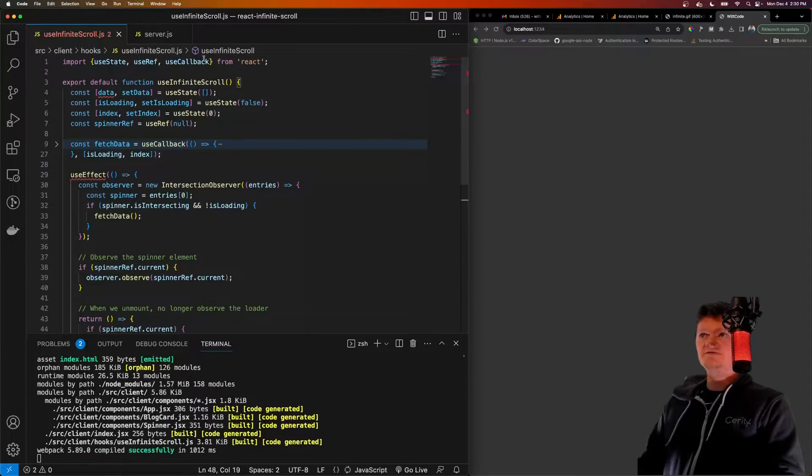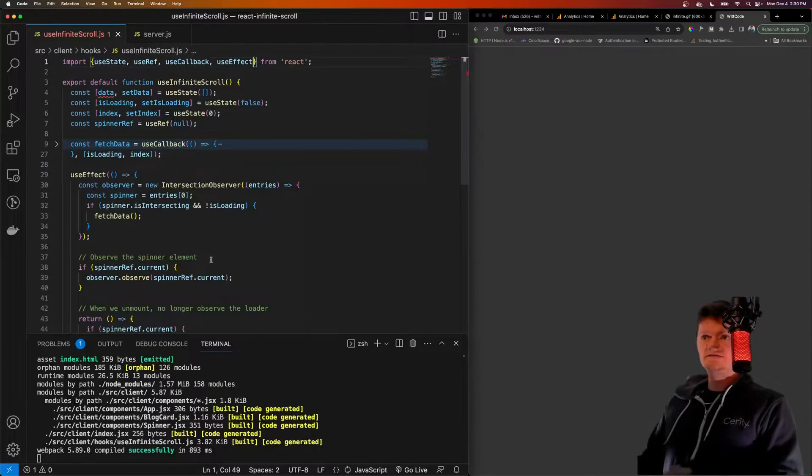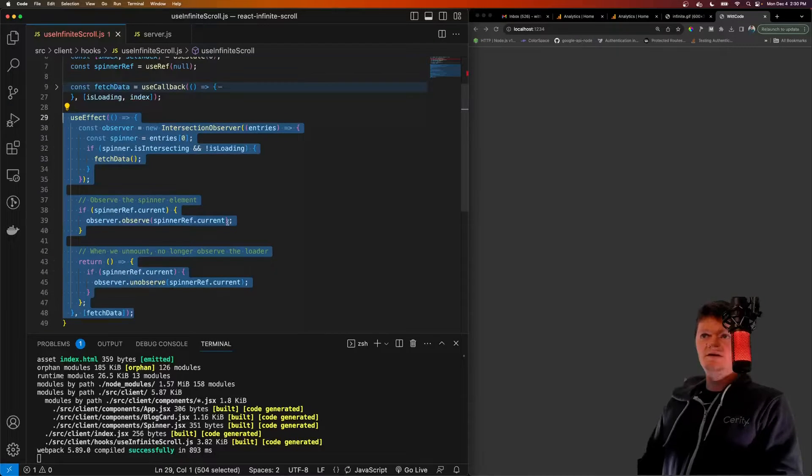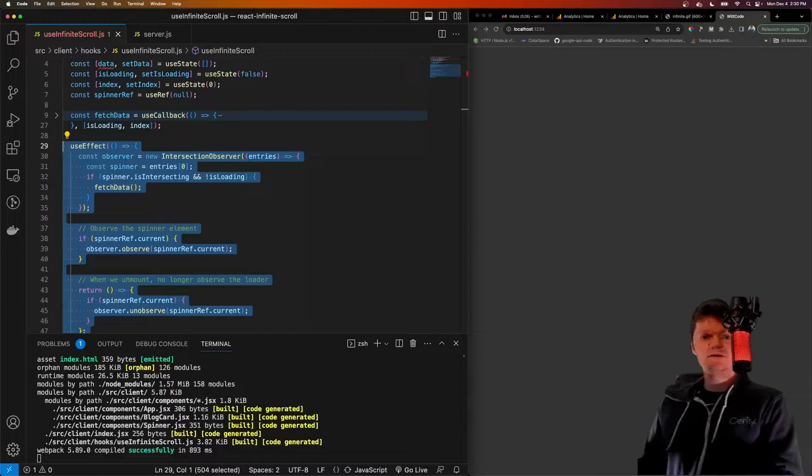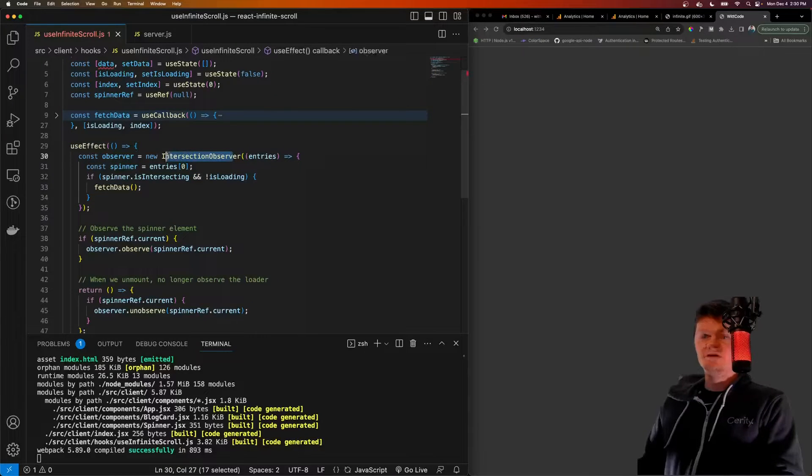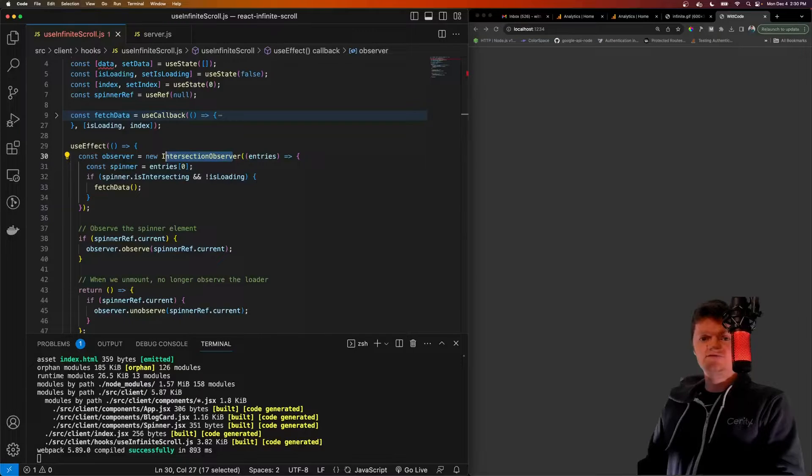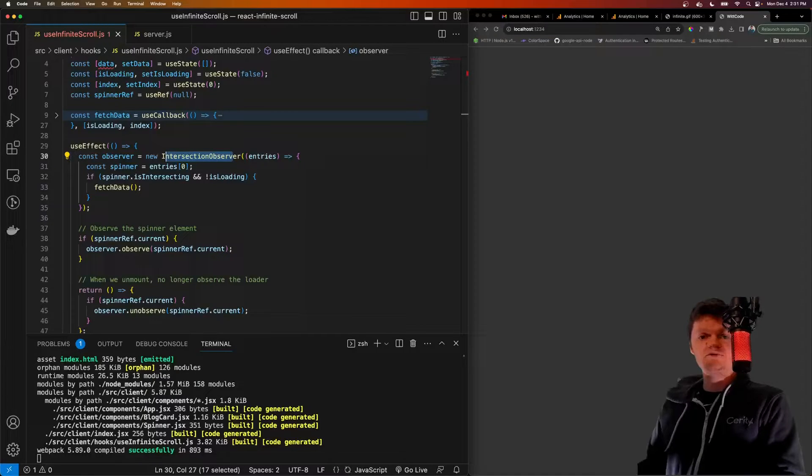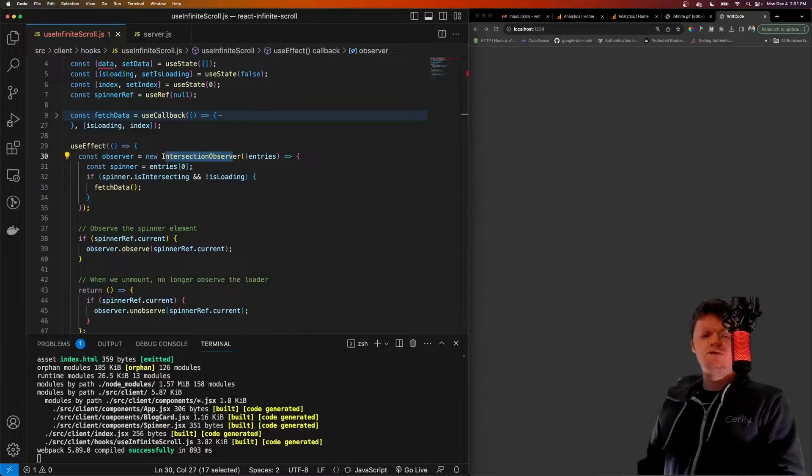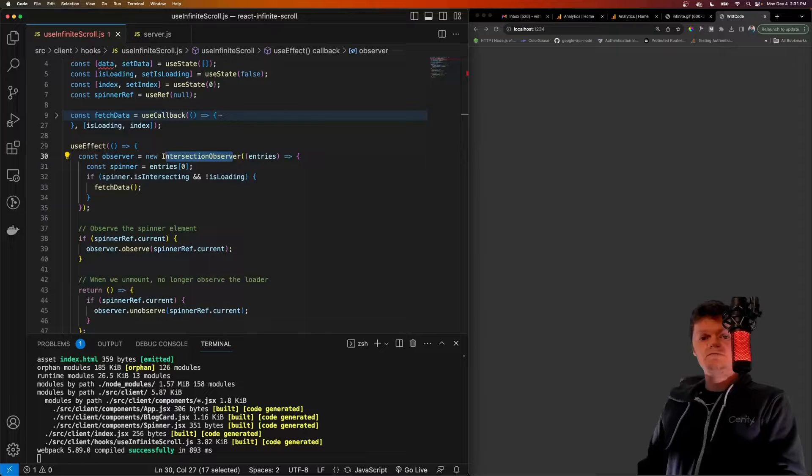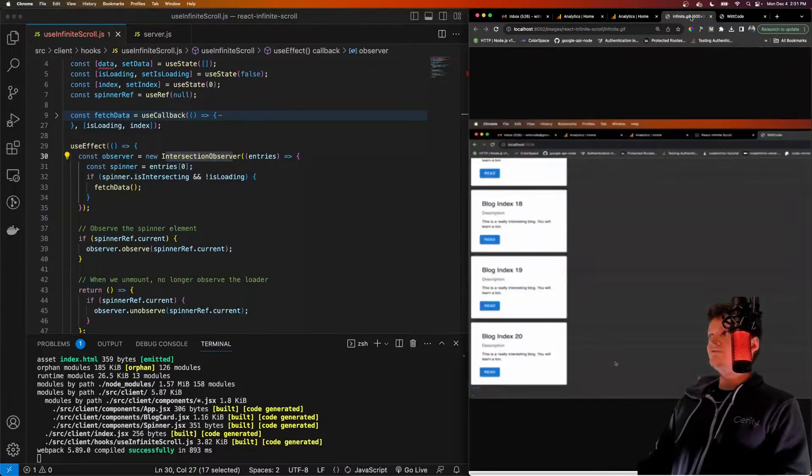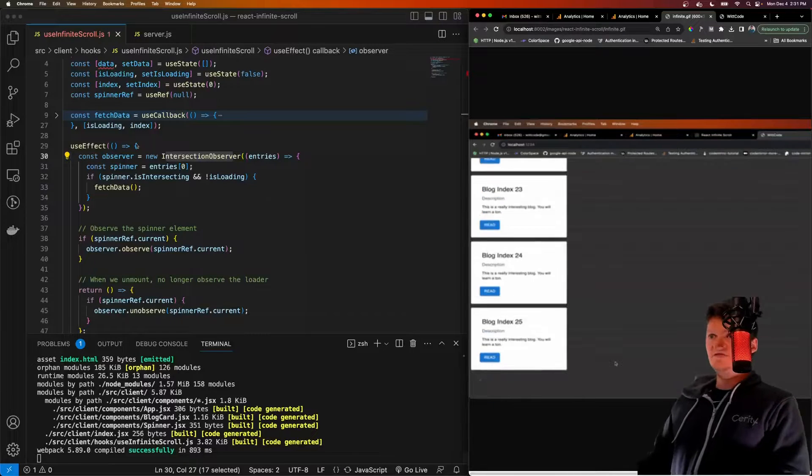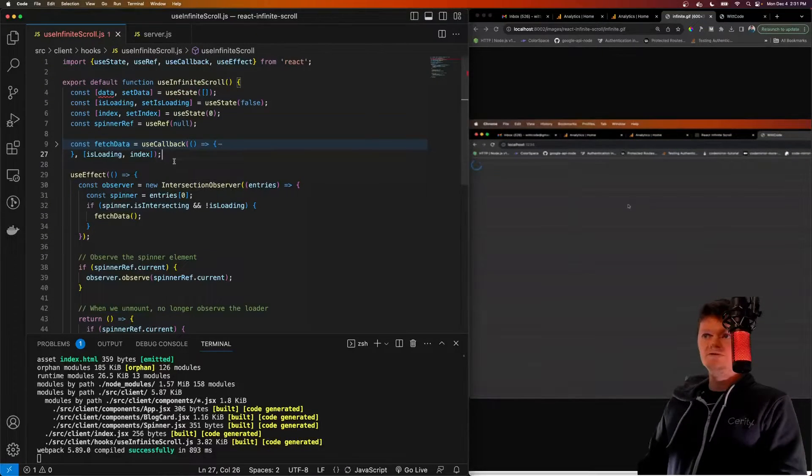So here's our useEffect. Also import this. And essentially what all this code does here, it's our useEffect is determine when to fetch the data. So when to contact our API and Intersection Observer API right here is a browser API that executes a function when a specific element comes into view. So we'll use this API or the Intersection Observer API to call our fetchData function. Whenever our spinner referenced by useRef is scrolled into view.